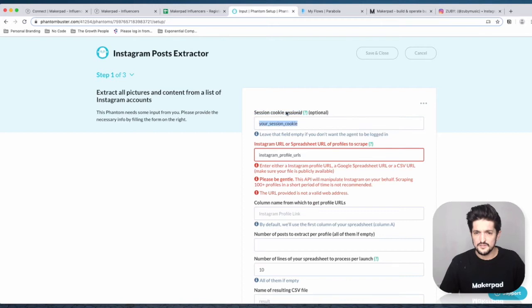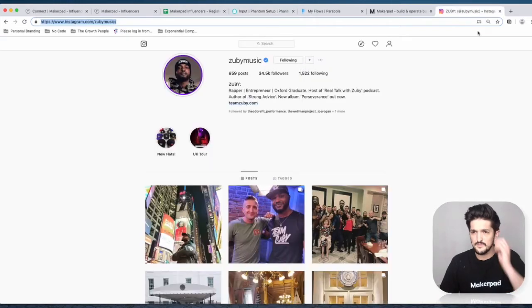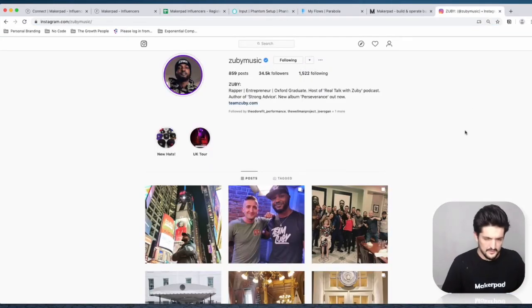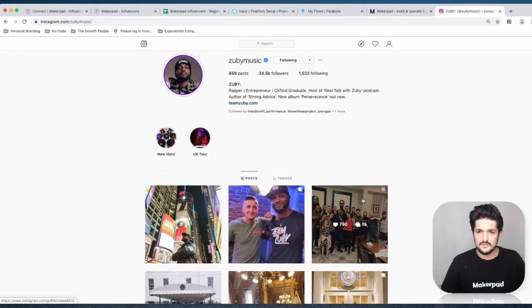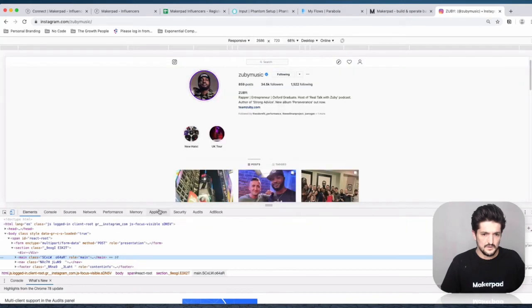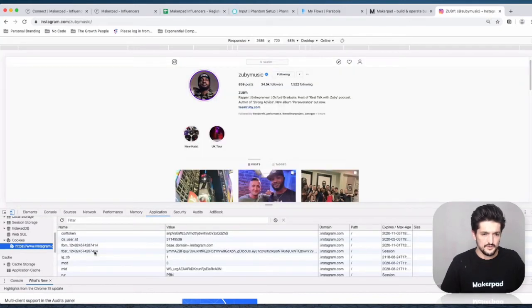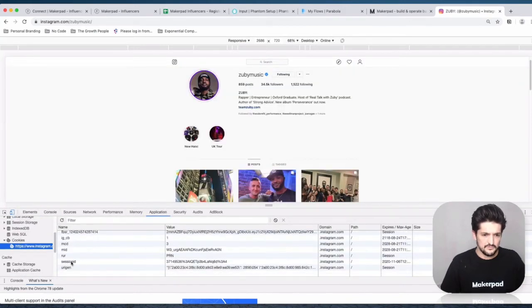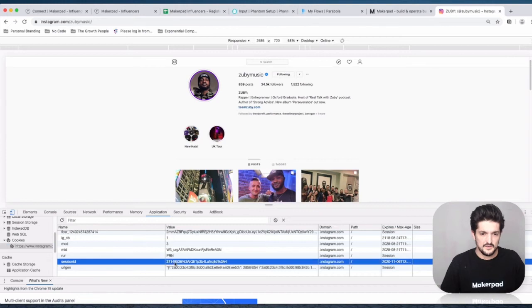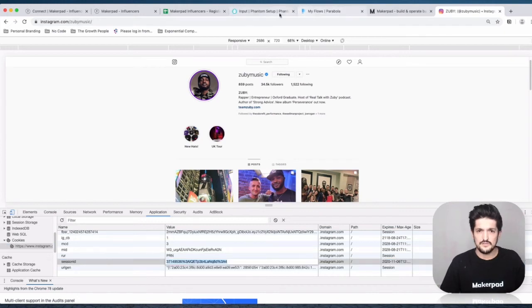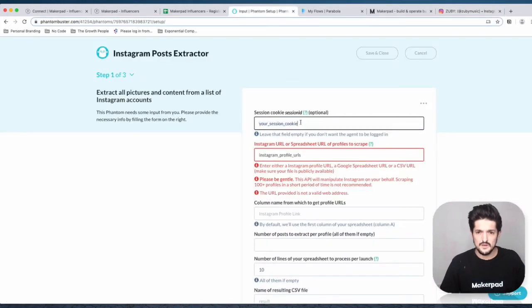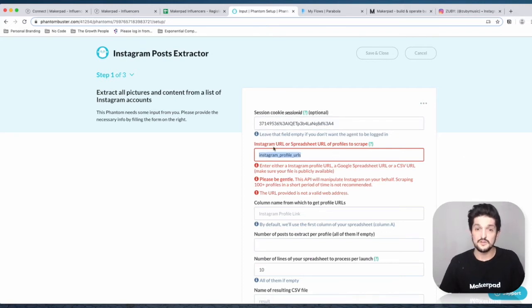Next we're going to need our session cookie — the session ID from Instagram. Bring up Instagram in your browser, open inspect, go to Application > Cookies, scroll down to find your session ID, copy the value, and paste it back into Phantom Buster.